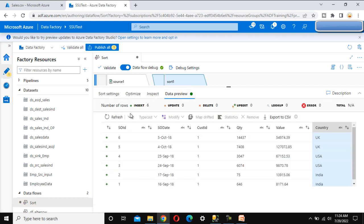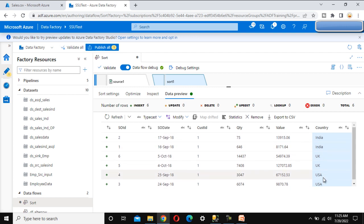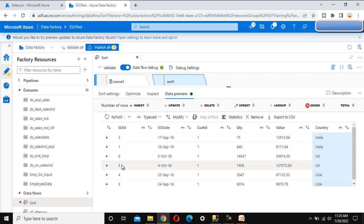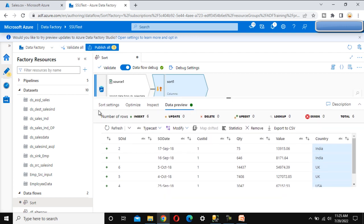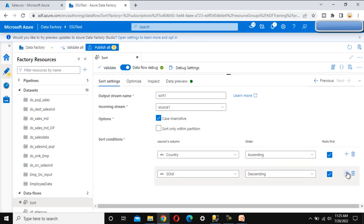Now let me go to the data preview and refresh. As we can see, the data is sorted by country first — India appears twice, then UK, then US. Within each country, the SOIDs are in descending order, so we see 2, 1 for India, then 6, 5 for UK and so on. If we need more than two sort columns, we can go into sort settings and click the plus symbol to add another column. This is all about the sort transformation inside Azure Data Factory data flows.